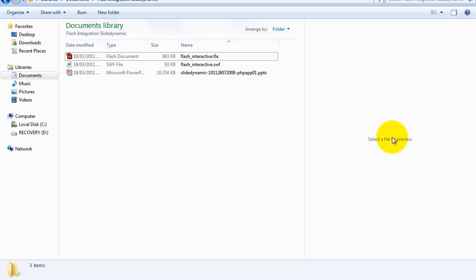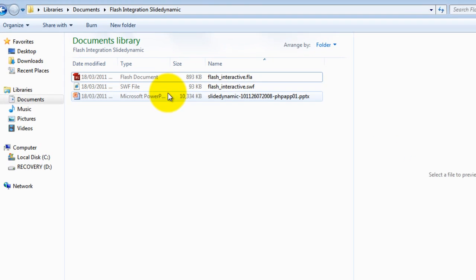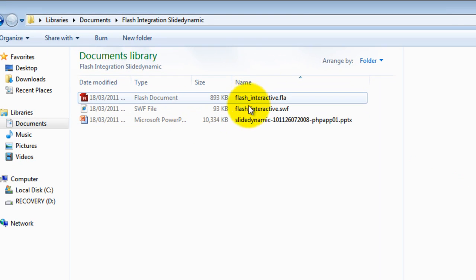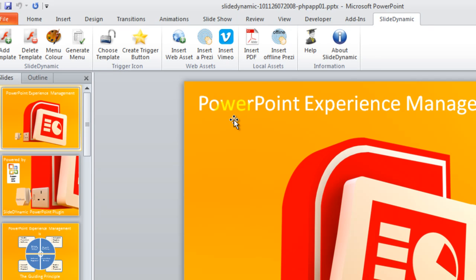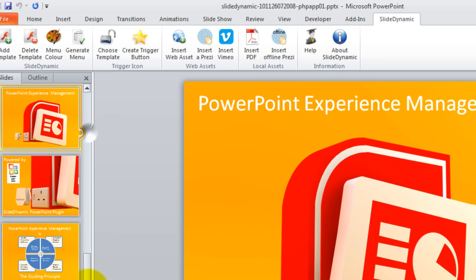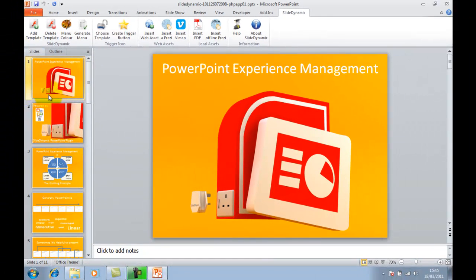Just to give you an example, here I have a PowerPoint set of slides — 11 in all — and here I have an interactive Flash file that I've created just as an example. Here's the FLA, the source file. I'll walk through the whole process so it's clear.